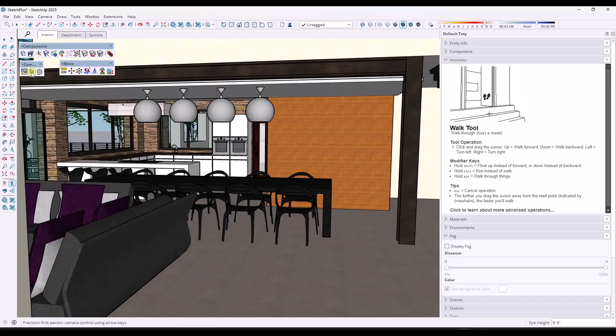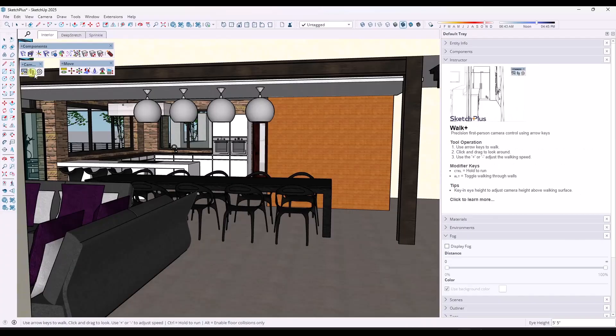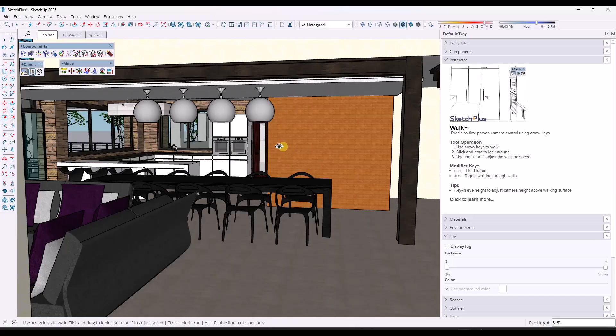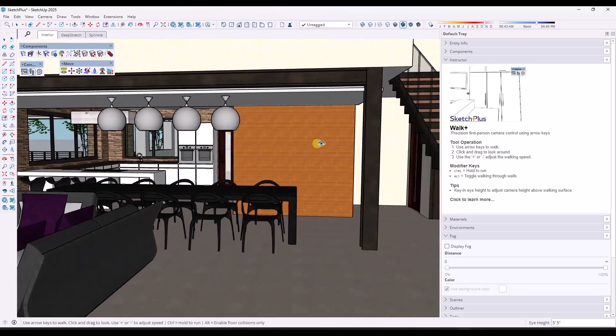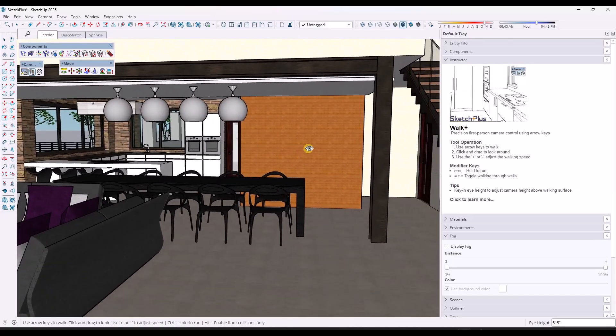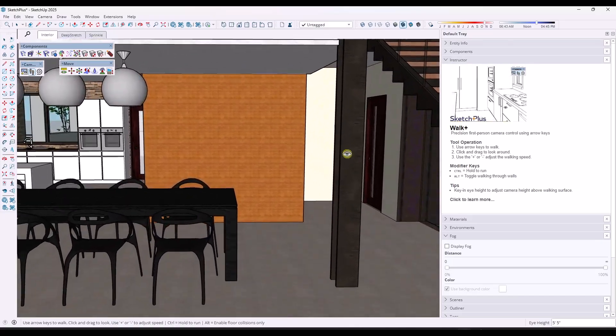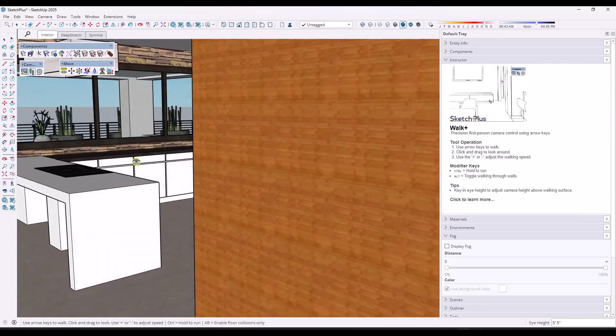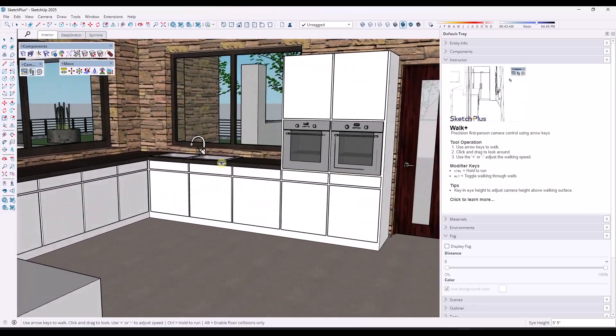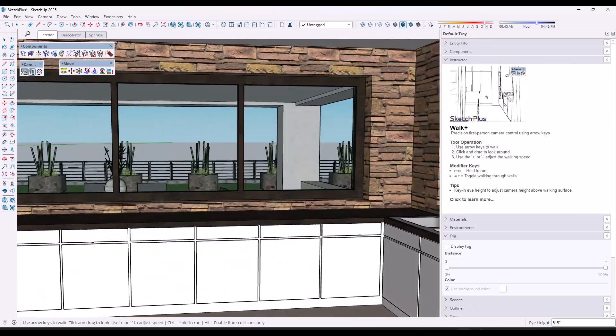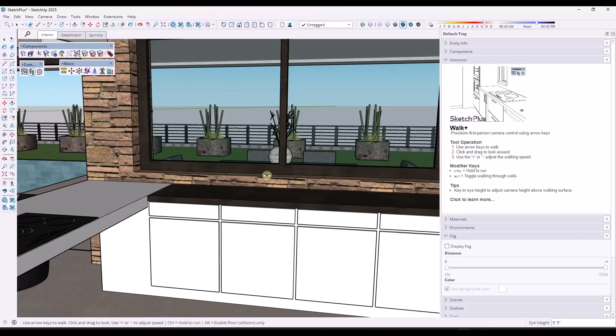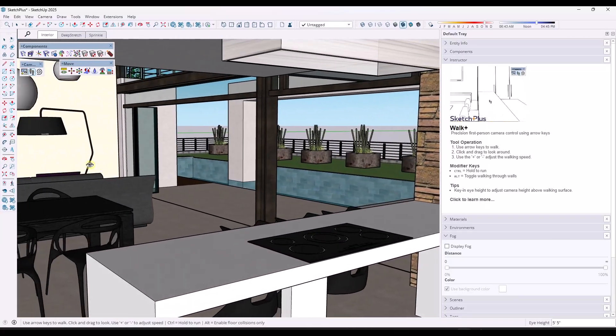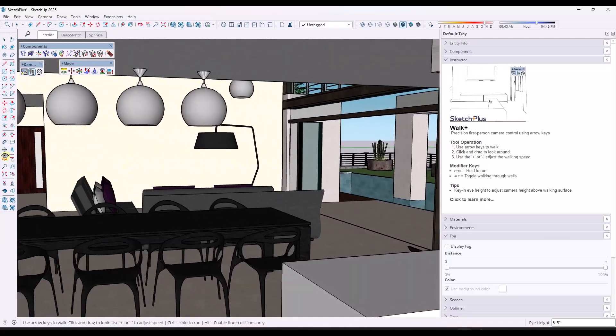So what Walk Plus does is instead, it allows you to do something kind of similar where you activate the tool and you can click in order to move around. But you use the arrow keys in order to move left, right, forward and back like this. So it gives you the ability to use the arrow keys to move around.